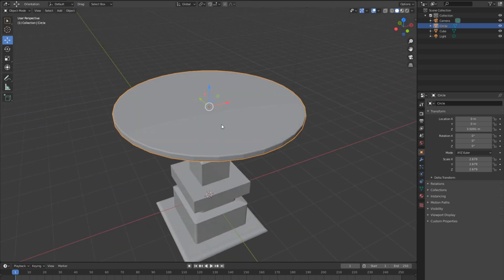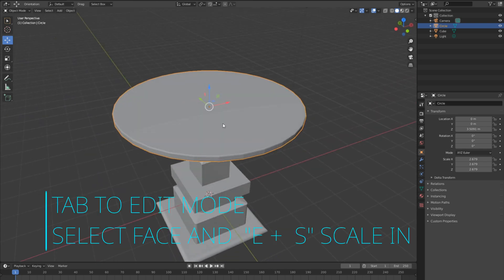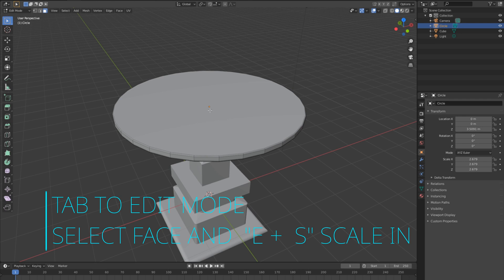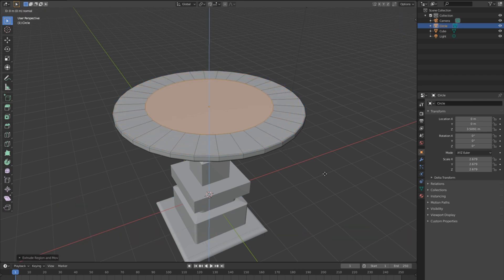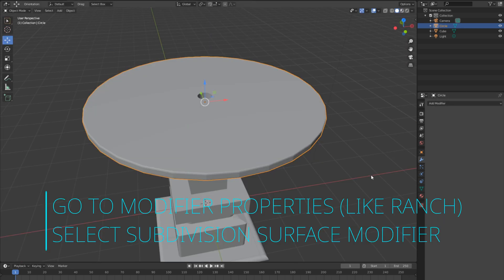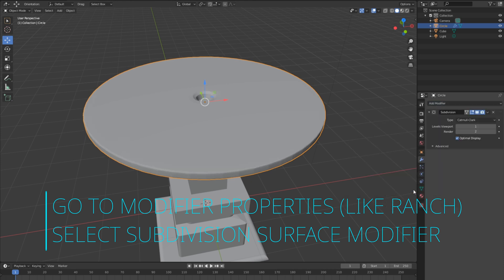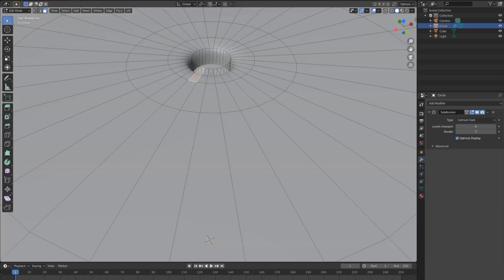Select the cylinder and go to edit mode with Tab. Go to face select and select the face. Then press E to extrude and scale in — repeat: E, scale in, E, scale in. Let's apply a modifier to our cylinder by going to the Properties panel and selecting Subdivision Surface.